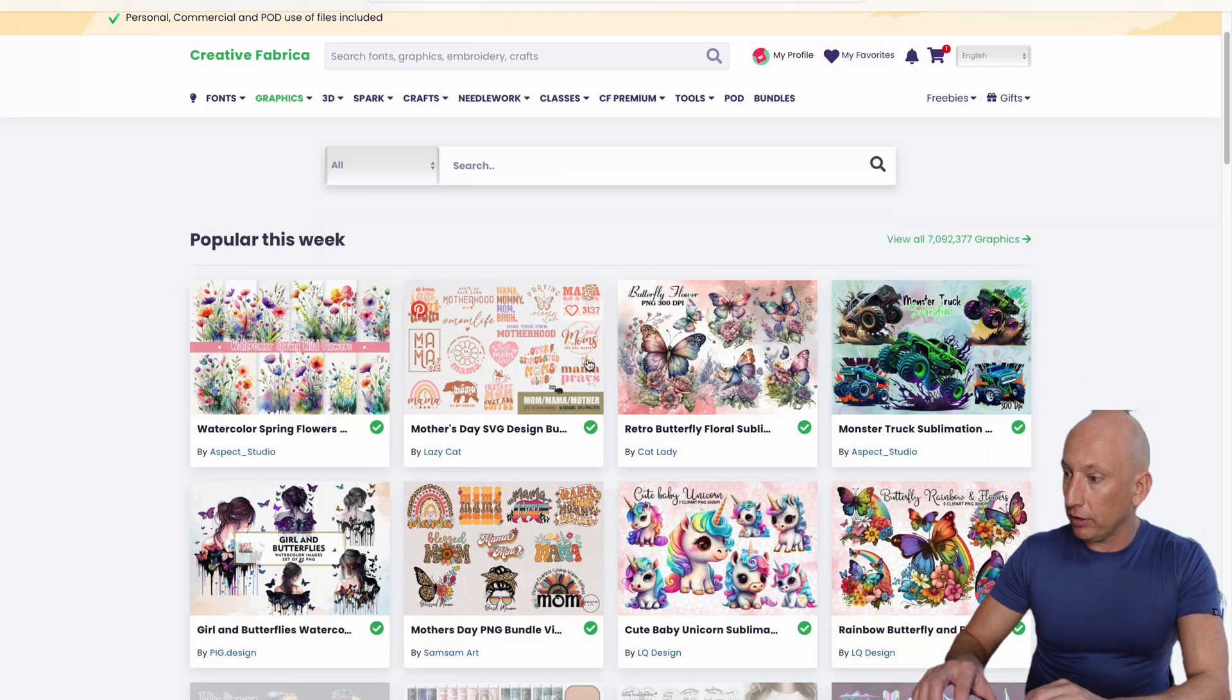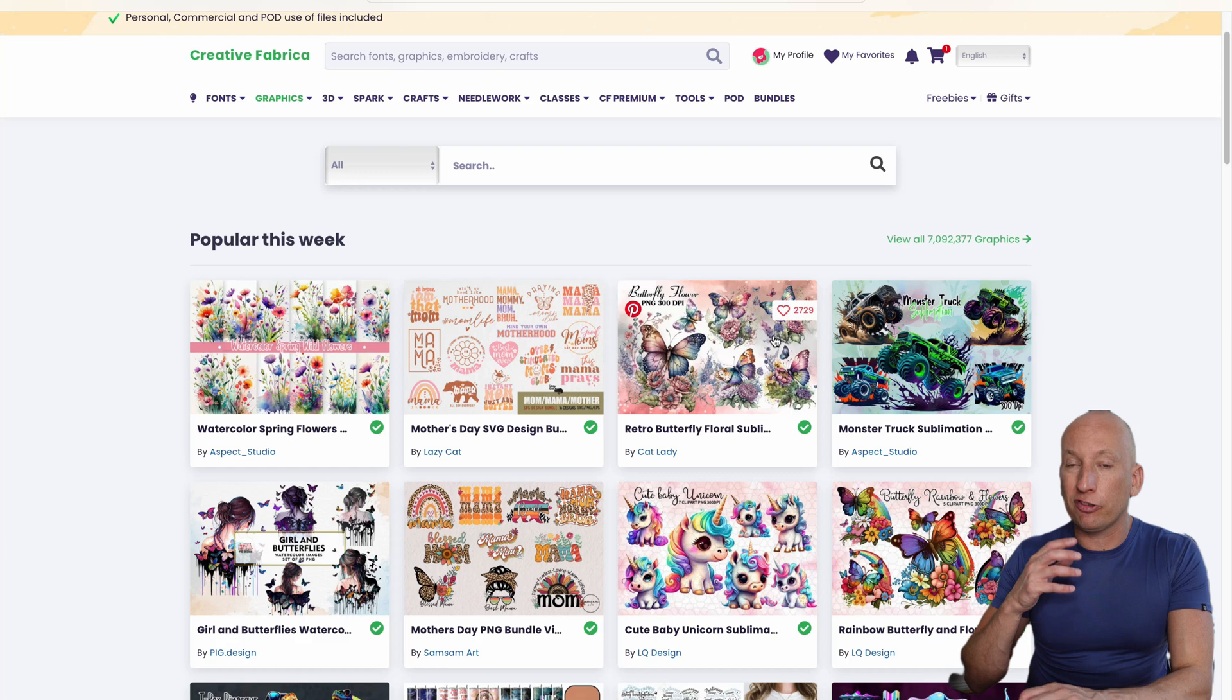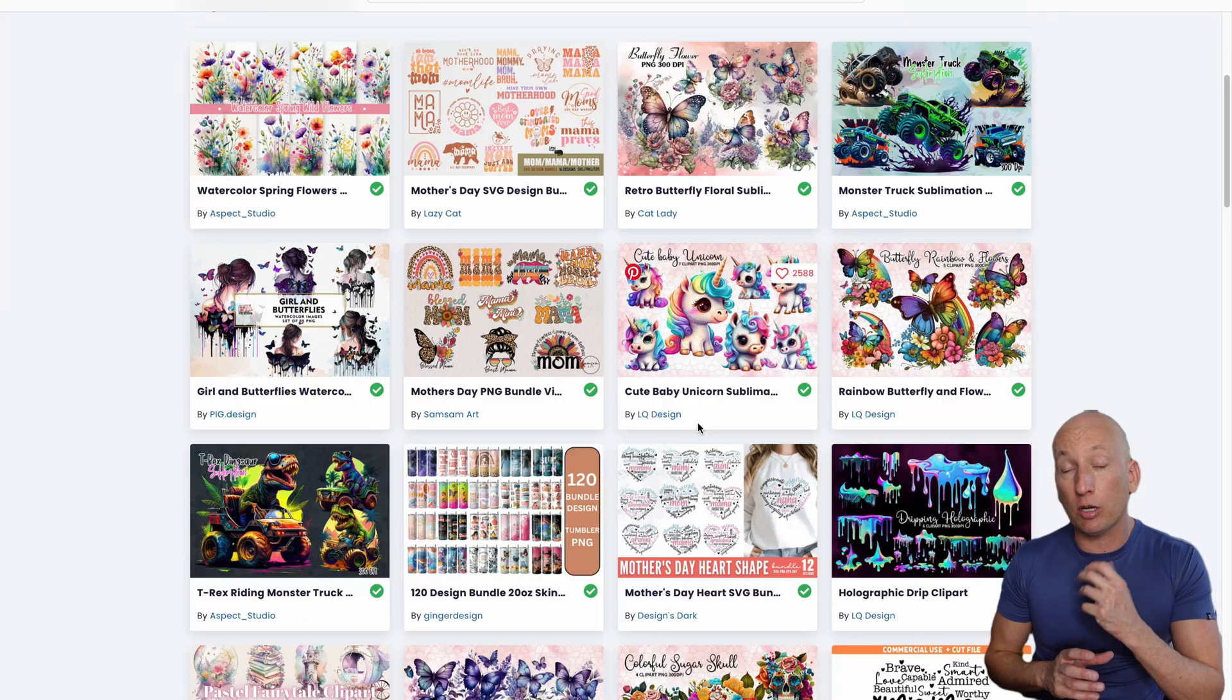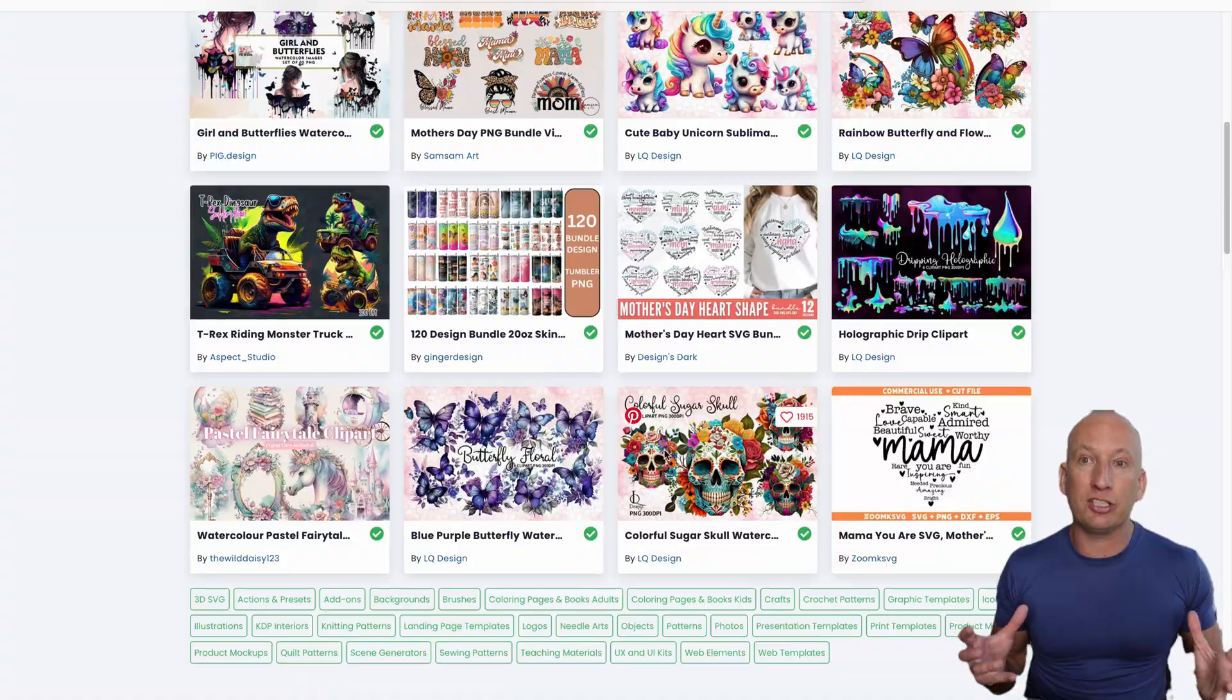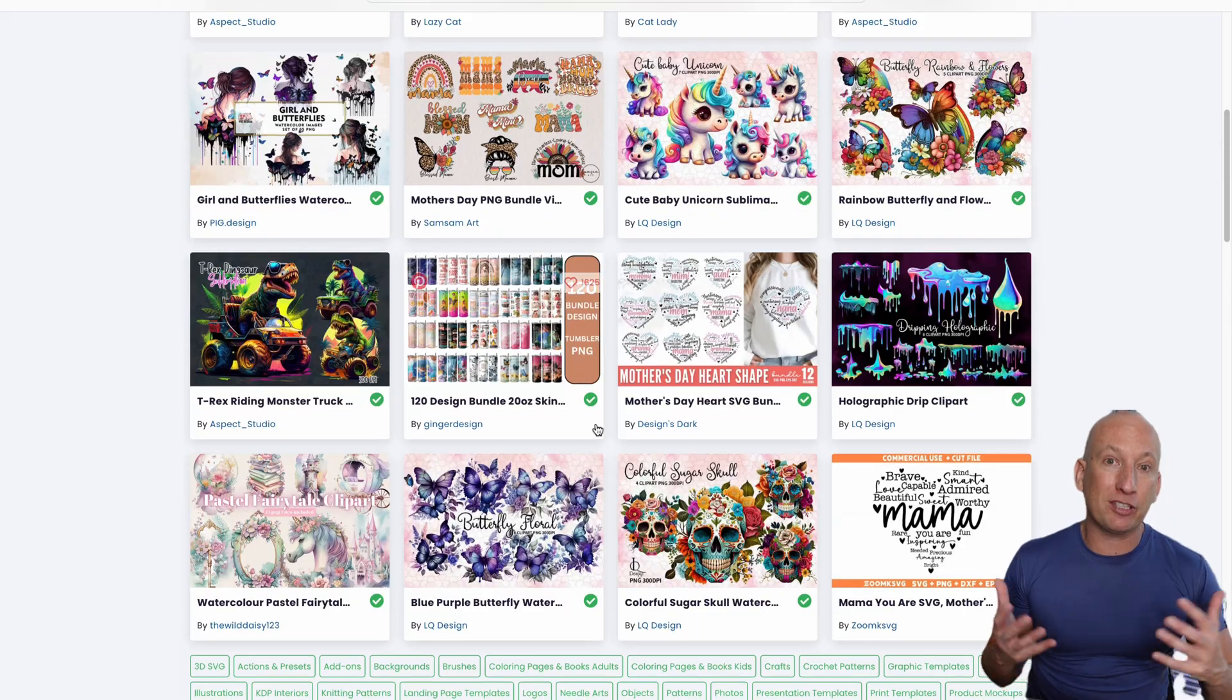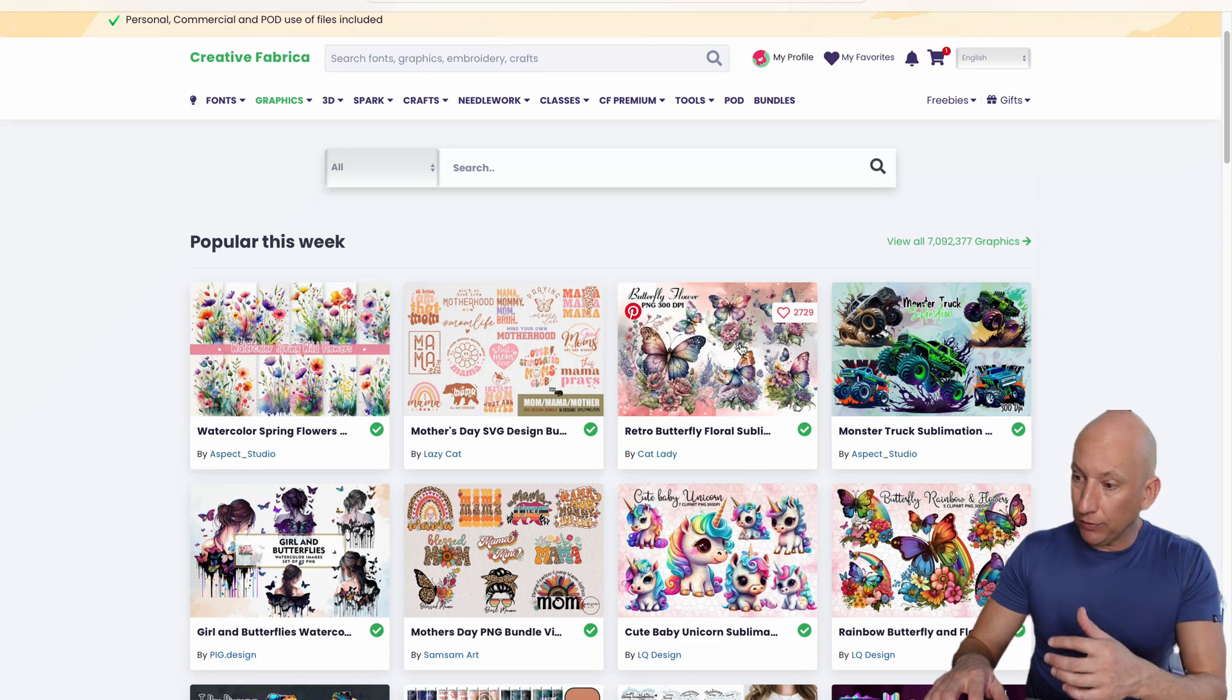Going back to the website, there's nearly 7 million graphics that you can use with your print-on-demand store. If we have a look at some of them, you can be careful you don't use stuff like Disney. There are some on here that you've got to watch out for. The obvious ones will be like Disney, for example, because people do upload their own graphics and fonts on here.